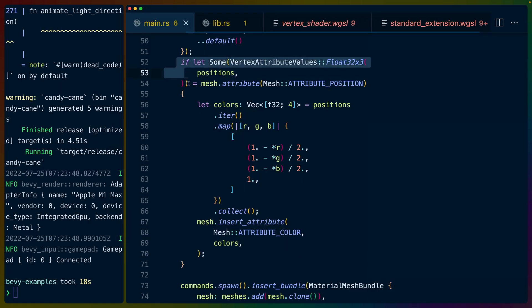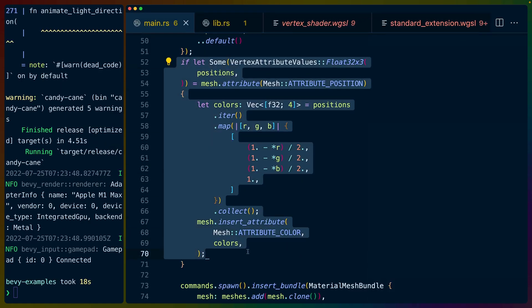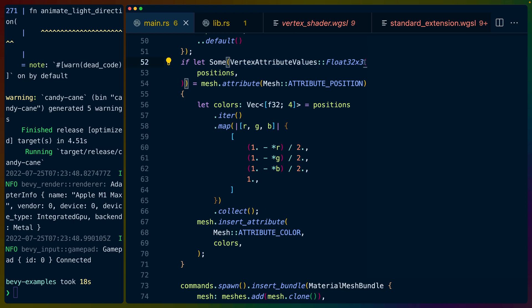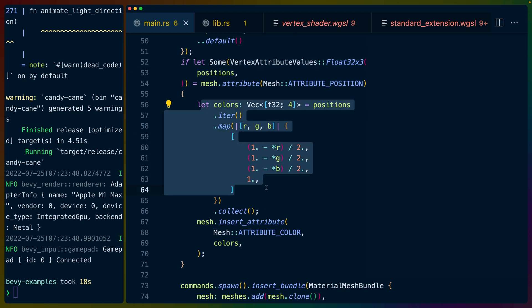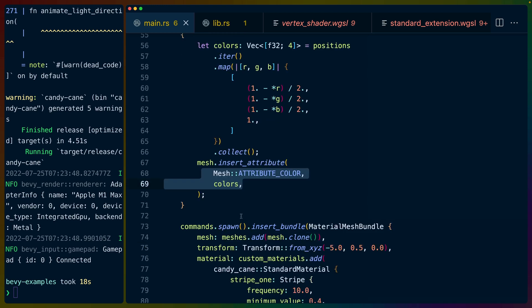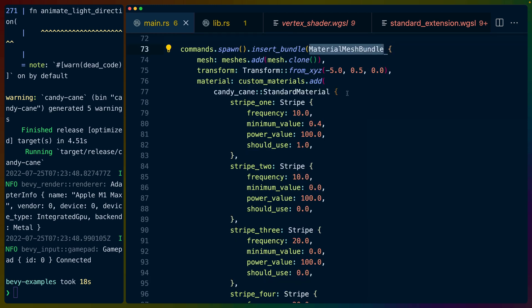By default, I'm just setting the colors of each of the vertexes based on the position. So we grab the float32, the vec3 of the positions. We generate a bunch of colors, and then we insert those. The vertex shader then just passes them through, and then we have colors in case we mess up. Then we spawn a material mesh bundle with our new standard material. So this is our Candy Cane standard material.